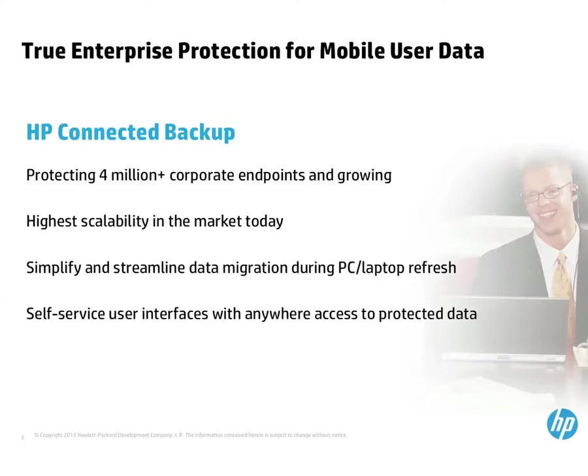For IT, one of the benefits of Connected is its ability to simplify and streamline device replacement and data migration during PC laptop refresh, such as the migration from Windows XP to Windows 7 or Windows 8.